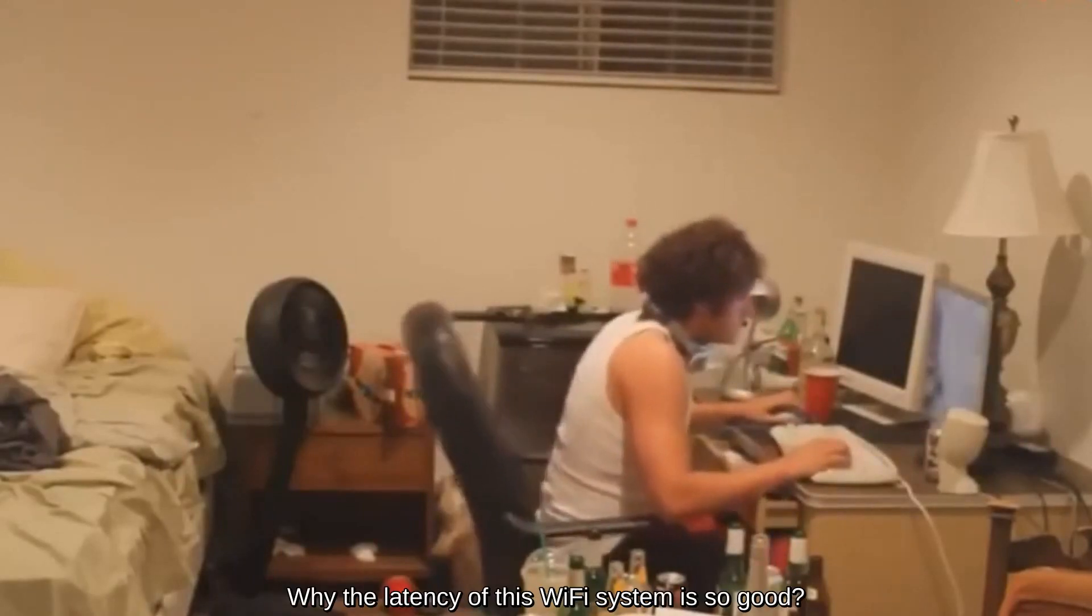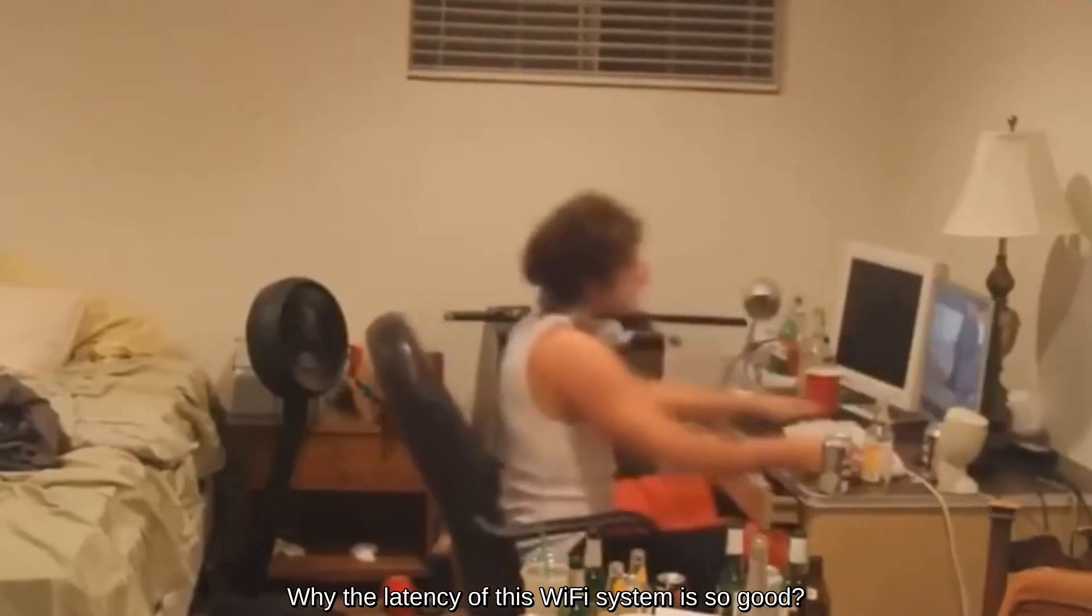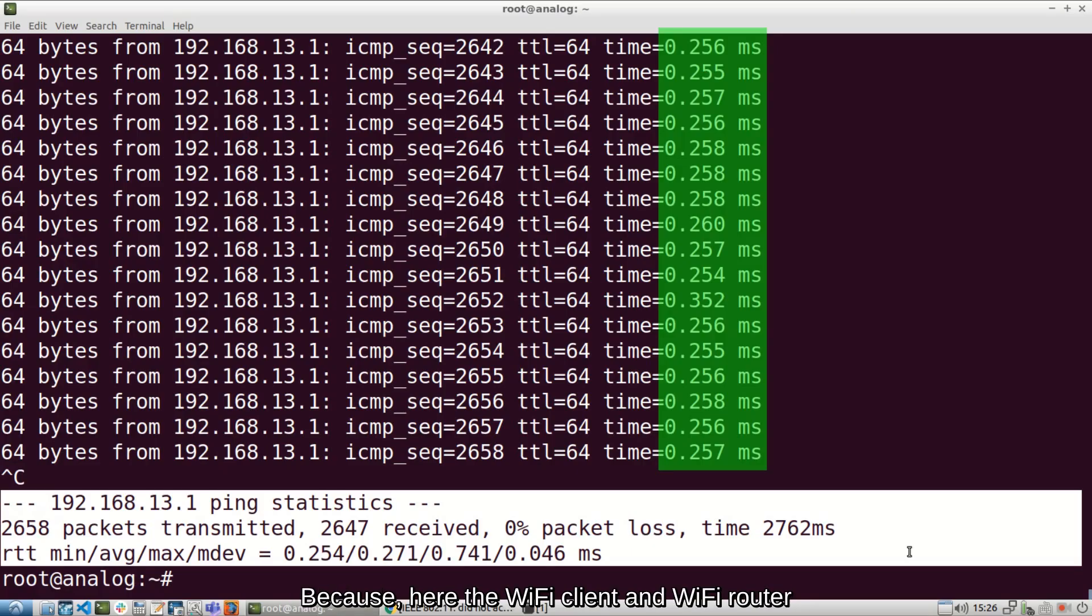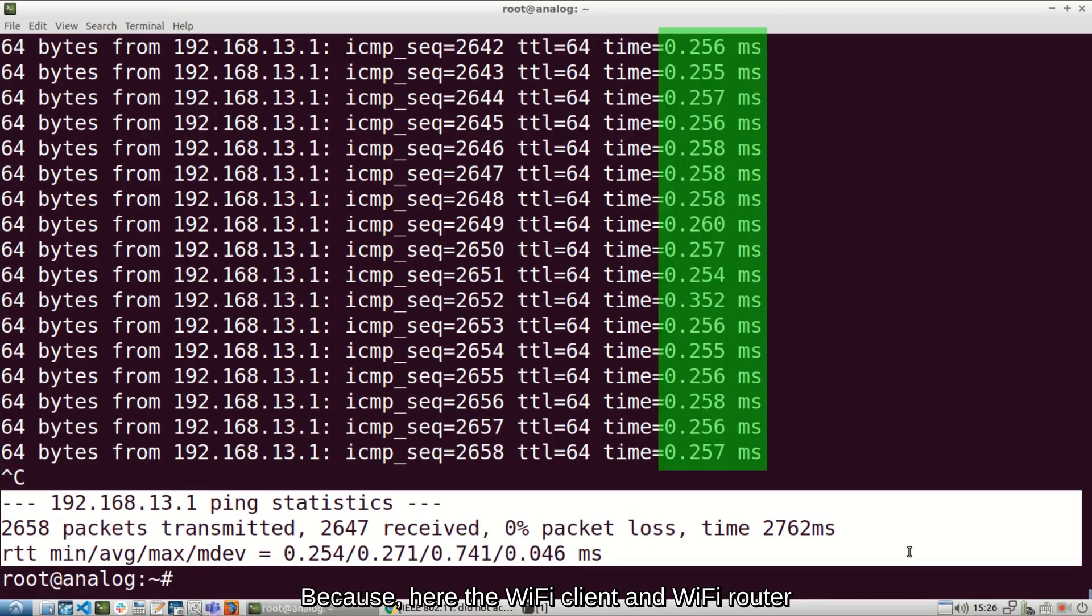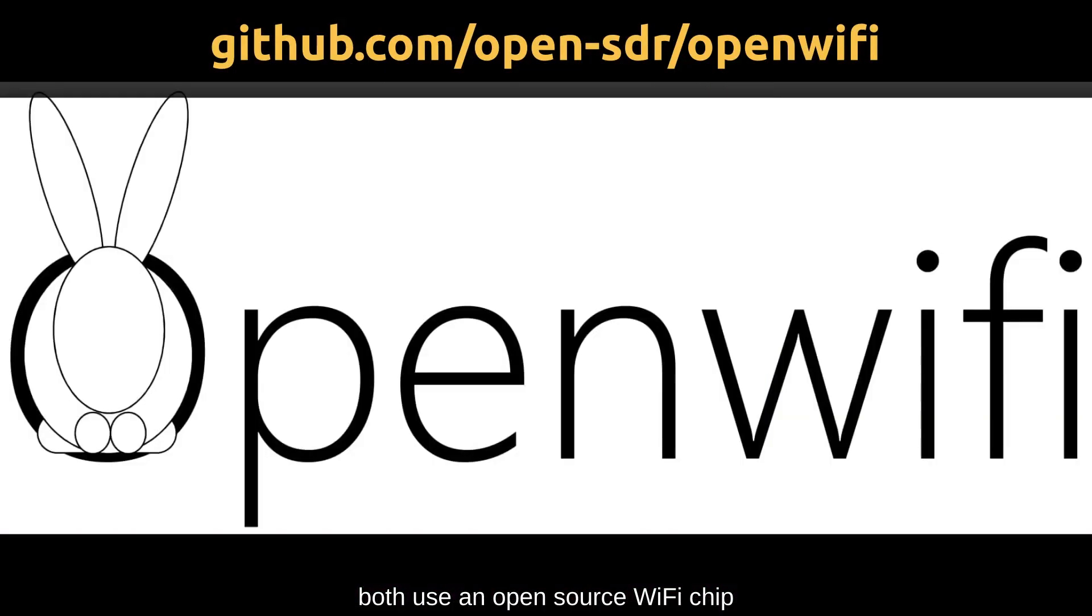Why the latency of this Wi-Fi system is so good? Because here, the Wi-Fi client and Wi-Fi router both use an open-source Wi-Fi chip, which is known as OpenWiFi.